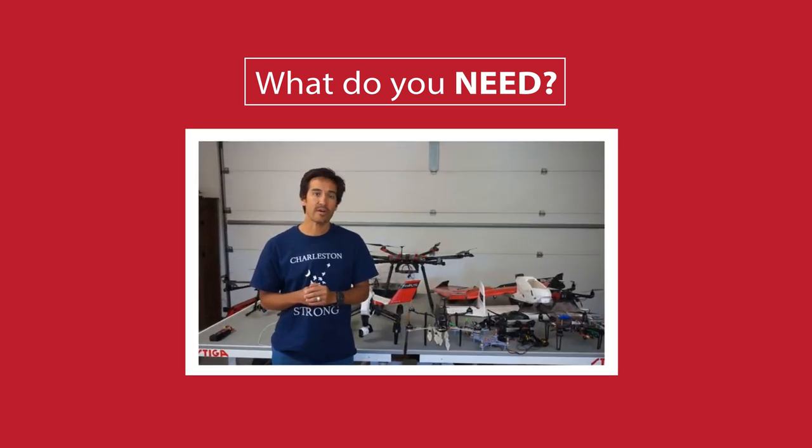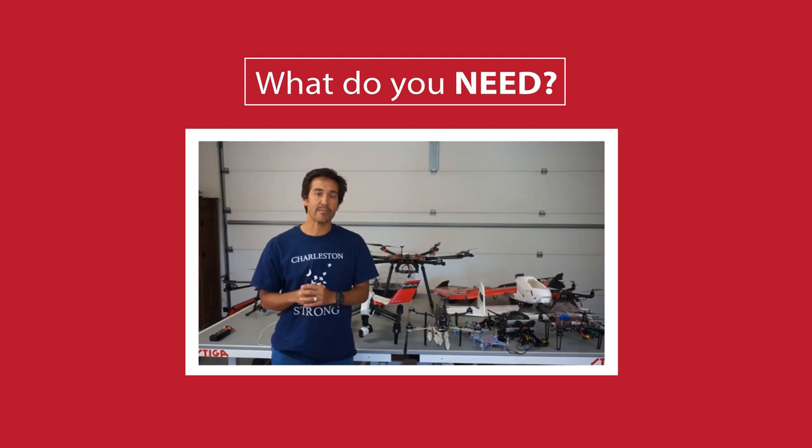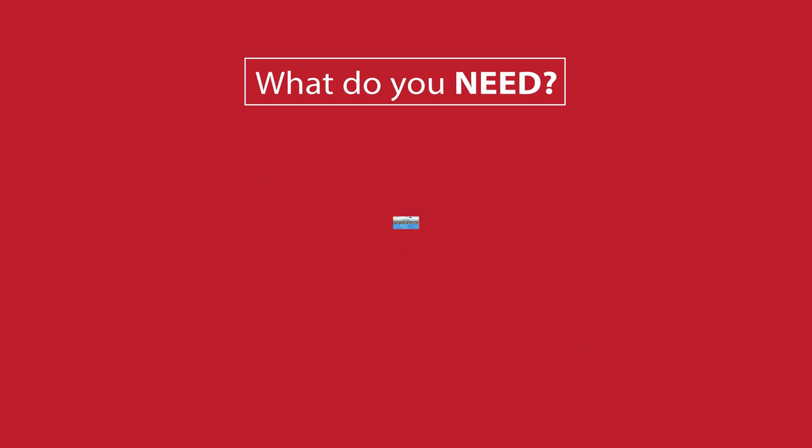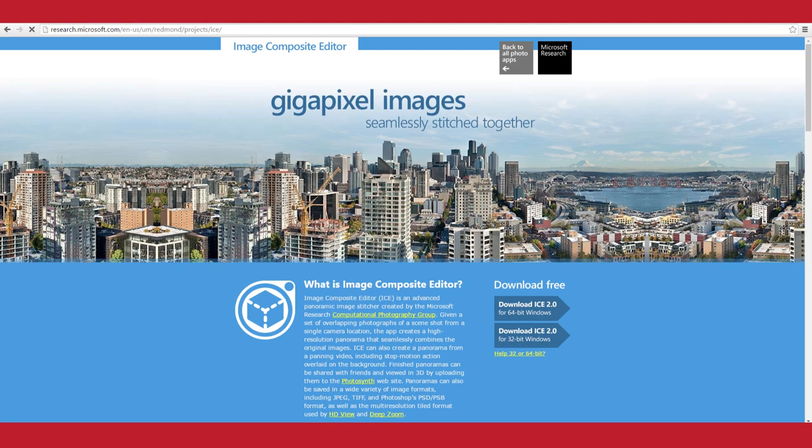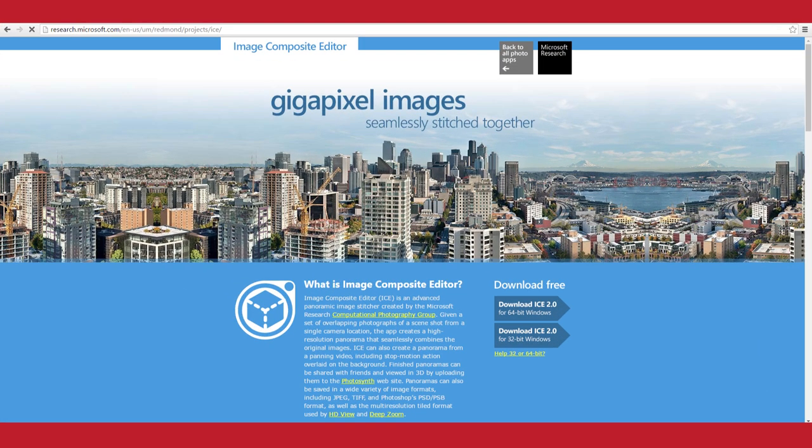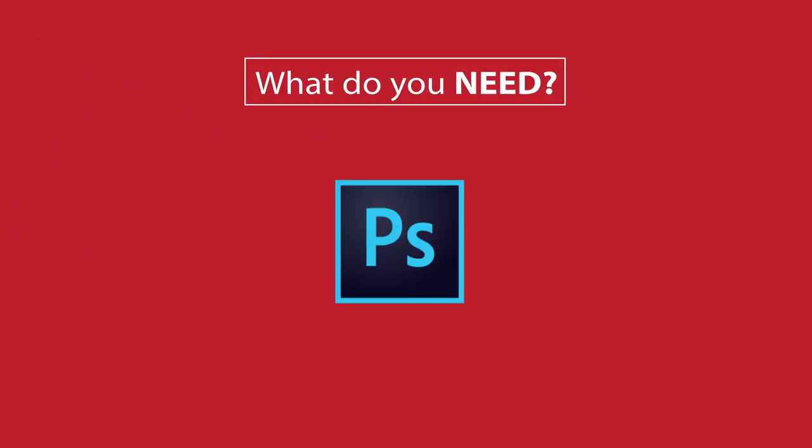There's a very good tutorial on how to use this app, which I'll put the link in the description box below. The third thing you need is the Microsoft ICE software so that you can stitch up all the photos taken by your DJI drone. Finally, you need Photoshop or other editing software, which I'll explain why later on in this video.